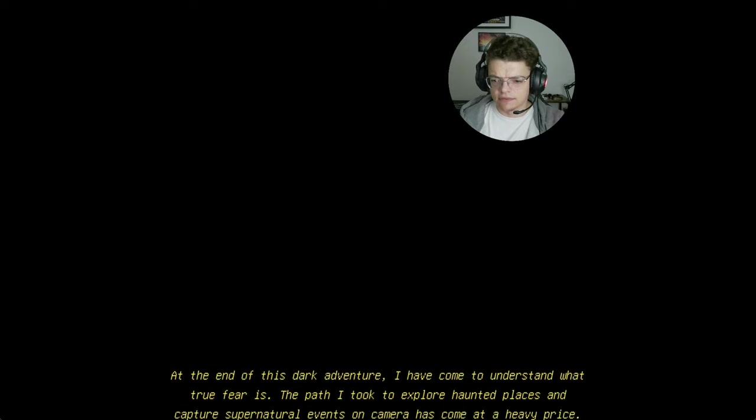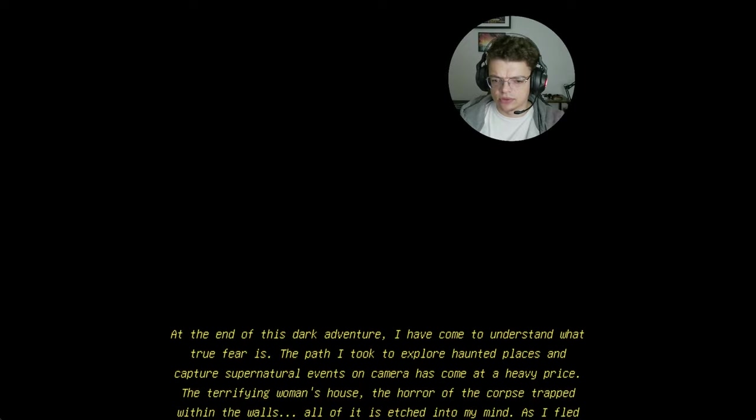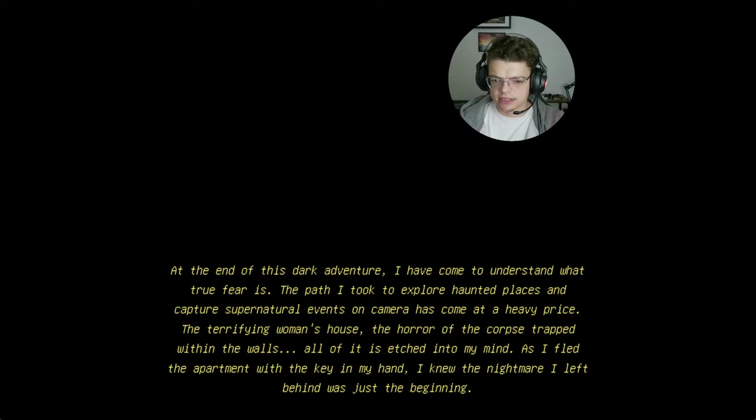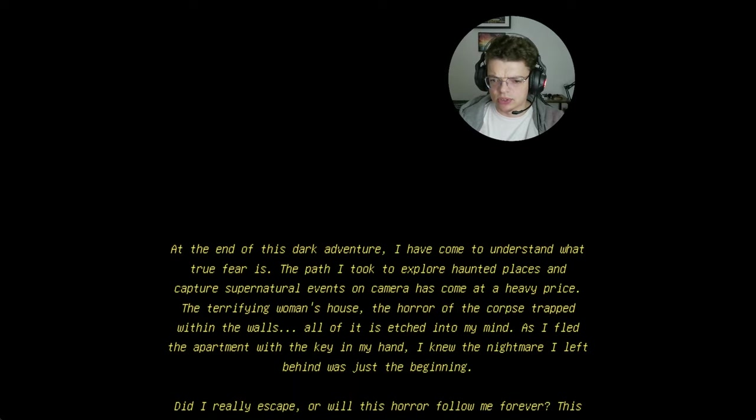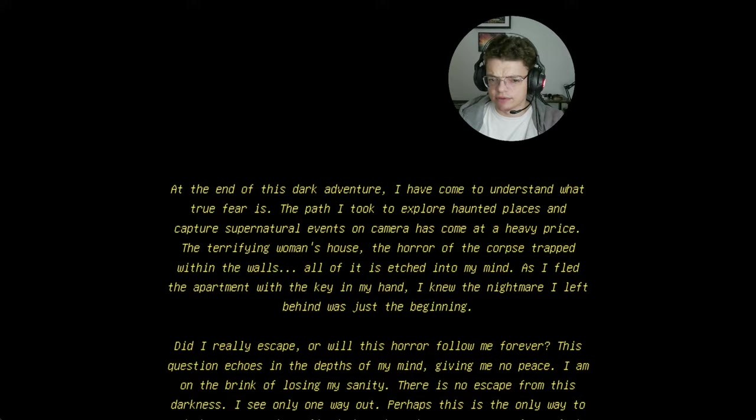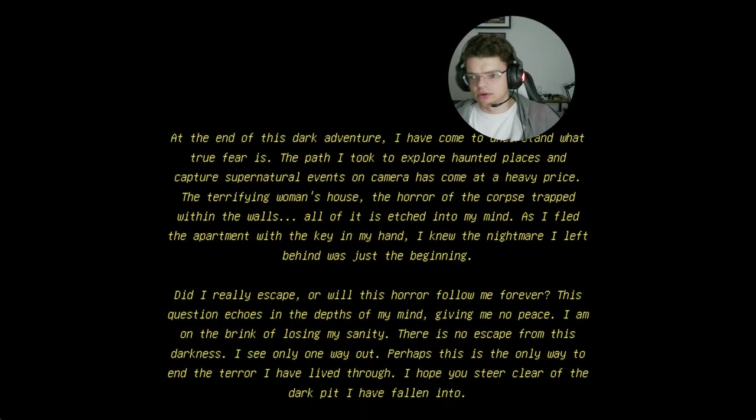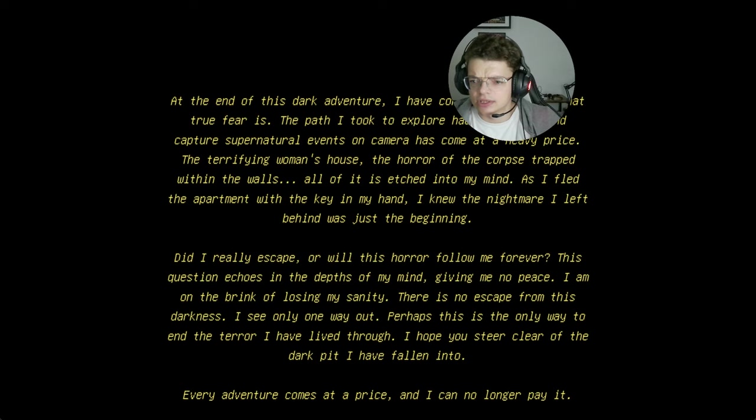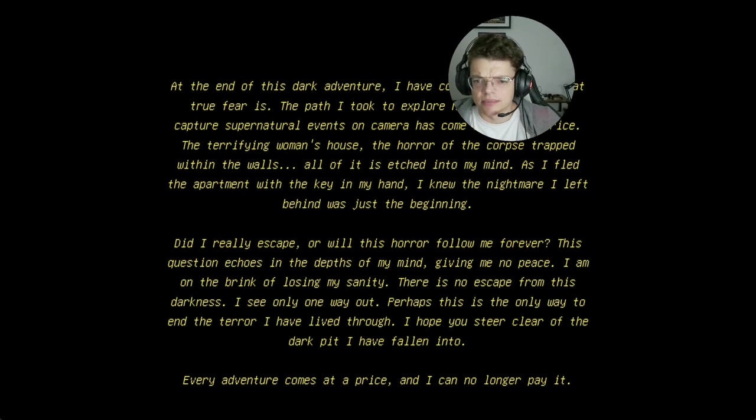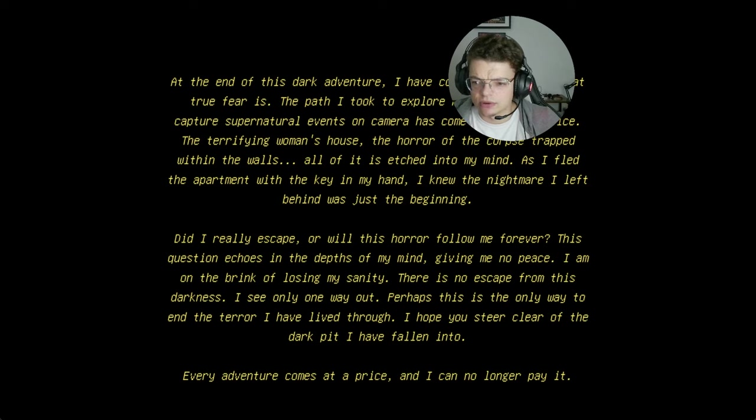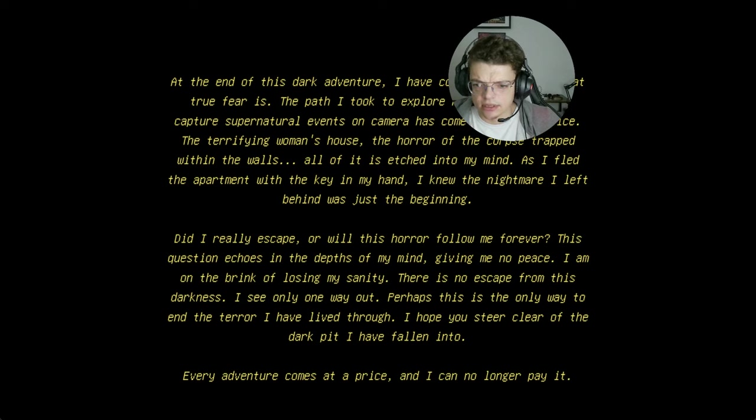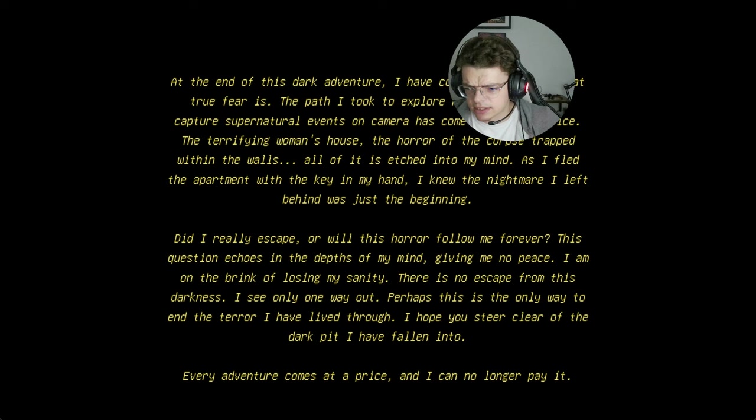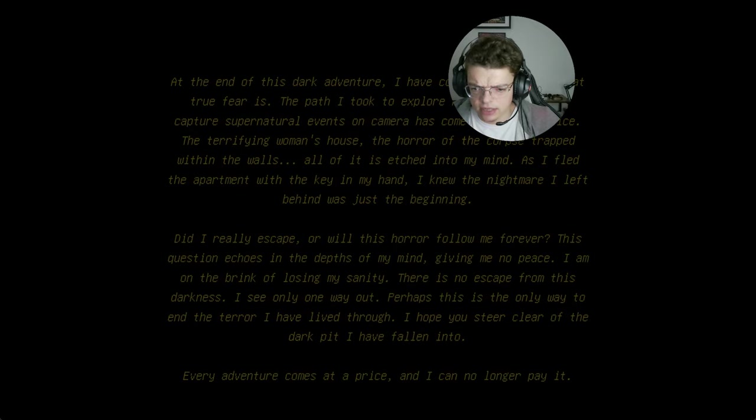At the end of this dark adventure I have come to understand what true fear is. The path I took to explore haunted places and capture supernatural events on camera has come at a heavy price. This terrifying woman's house, the horror of the corpse trapped within the walls, all of this is etched into my mind. As I fled the apartment with the key in my hand, I knew the nightmare I felt behind was just the beginning. Did I really escape or will this horror forever haunt me? This question echoes in the depths of my mind, giving me no peace. I am on the brink of losing my insanity. There is no escape from the darkness. I see only one way out. Perhaps this is the only way to end the terror I have lived through. I hope you steer clear.